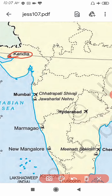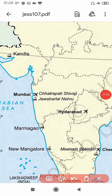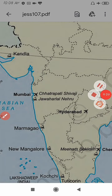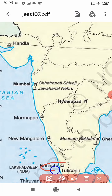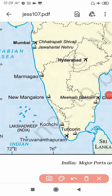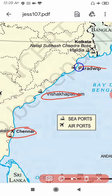Second is Mumbai in Maharashtra. Third is Marmagao. Next is New Mangalore. Next is Kochi in Kerala. Next is Tuticorin. Next is Chennai. Then Visakhapatnam in Andhra Pradesh, and Paradip in Odisha.